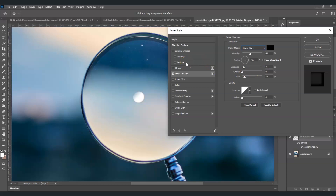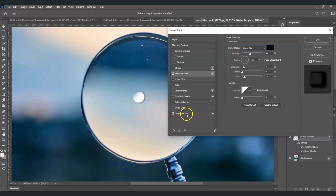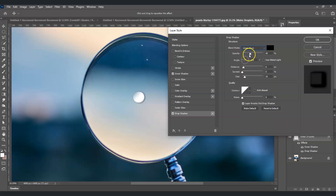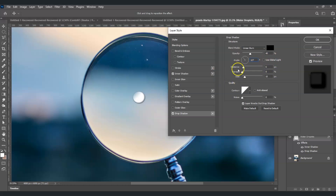Next, check Drop Shadow at the bottom and click on it for adjustments. Set the blend mode to Linear Burn, opacity to 40, angle to 127, uncheck Use Global Light, distance to 6 pixels, and size to around 10.